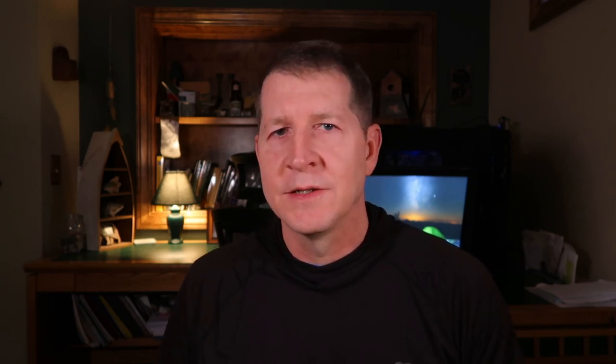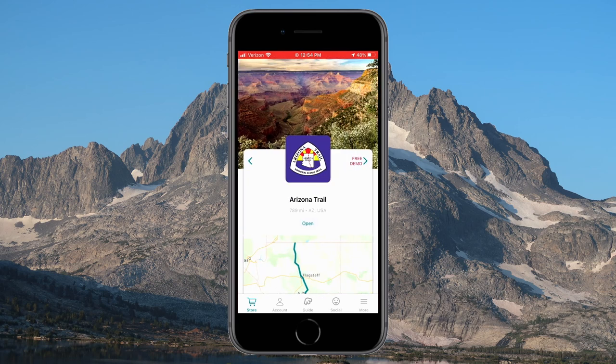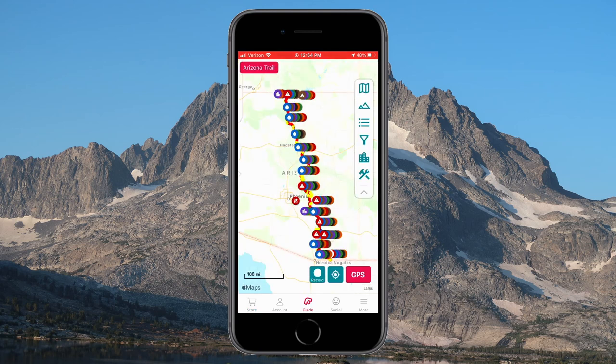To purchase a map, go into the app and select the store icon on the bottom left-hand side. At this section you can look at all the trails that are available and simply scroll down to find the trail you want to purchase, click on it, and purchase it. For demonstration purposes let's assume I want to buy the Arizona Trail. I've already purchased it, so I simply click the button and it starts loading the trail — and here we are.